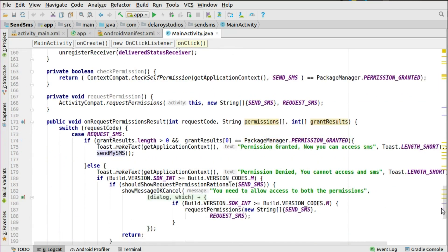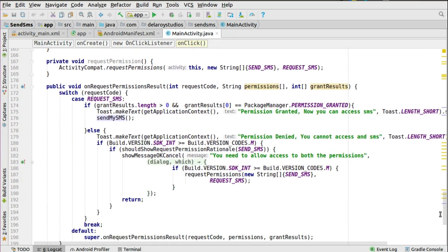Before triggering the SmsManager, let's look at onRequestPermissionsResult, which takes the request code, permissions array, and grant results. A switch statement checks if the request code is REQUEST_SMS. If so, it checks grantResults length is greater than zero and grantResults[0] equals PackageManager.PERMISSION_GRANTED — if true, it notifies the user permission is granted and they can now send SMS.